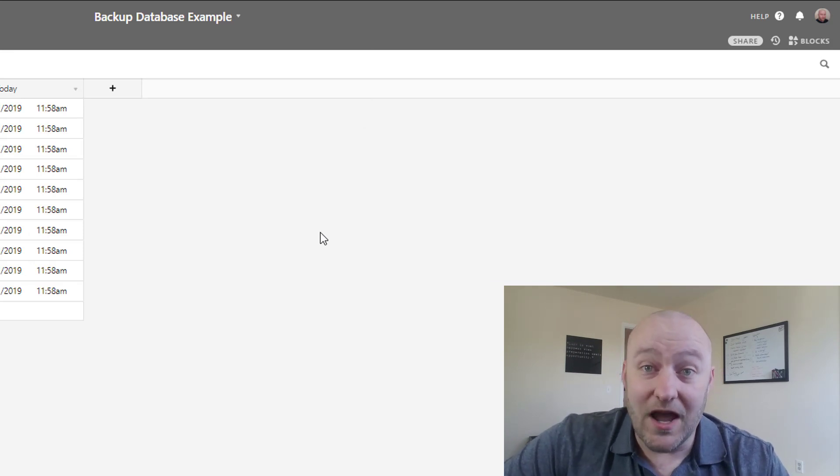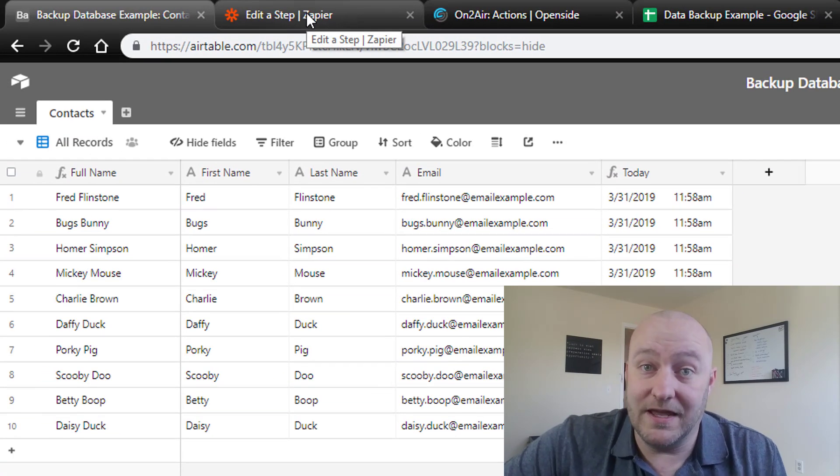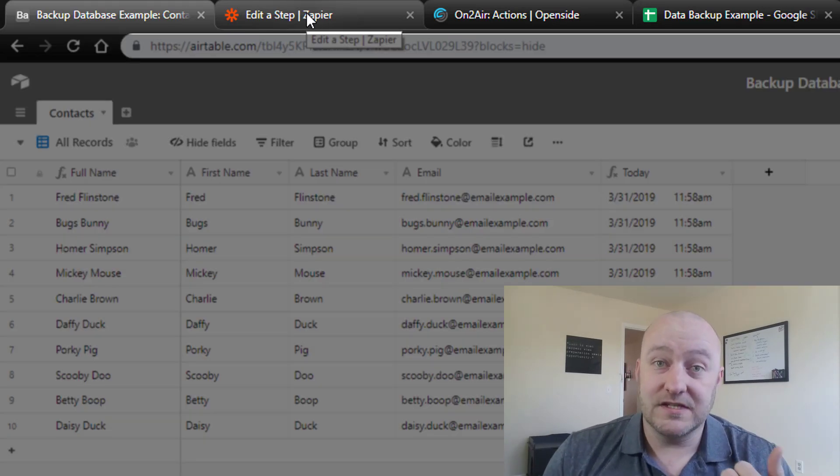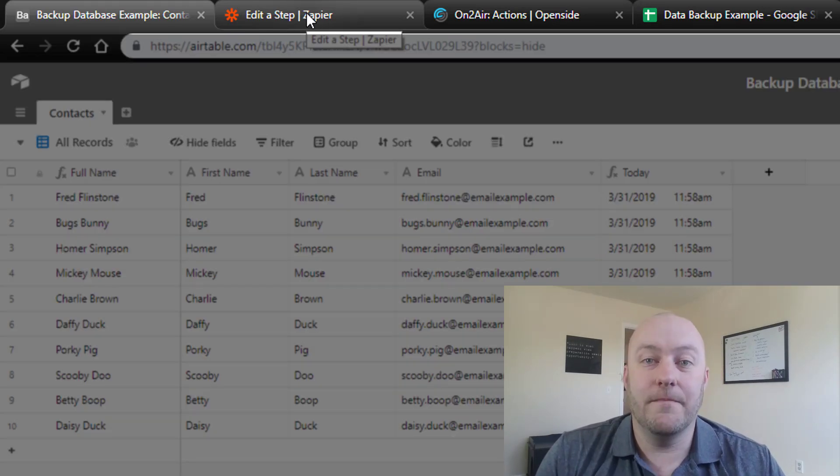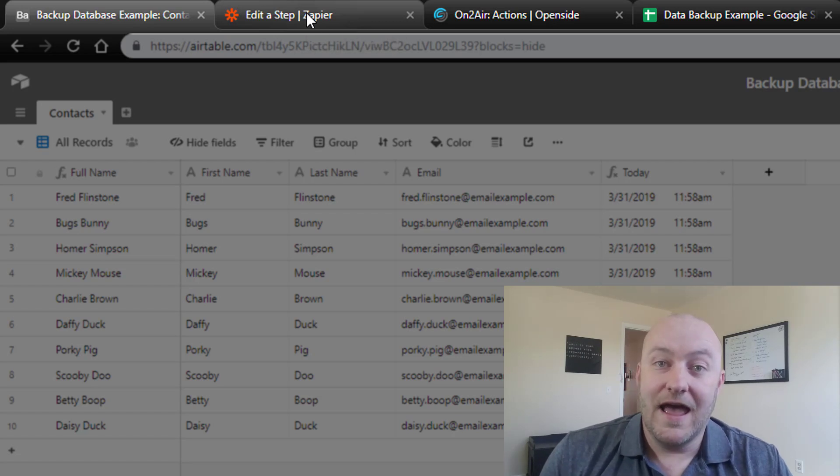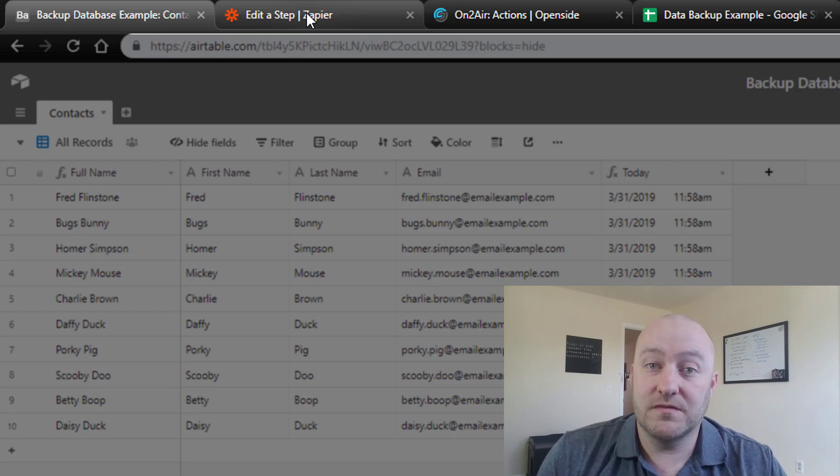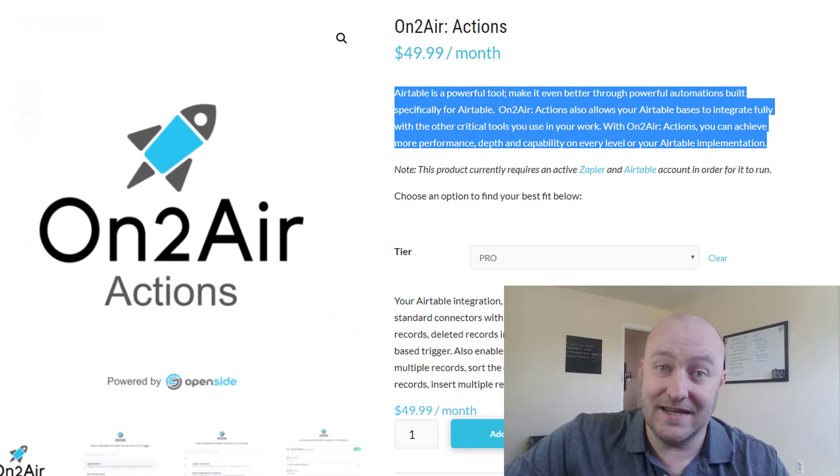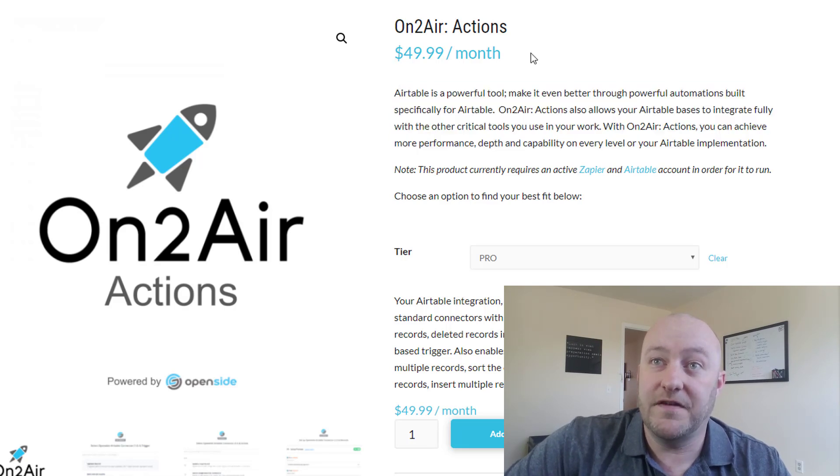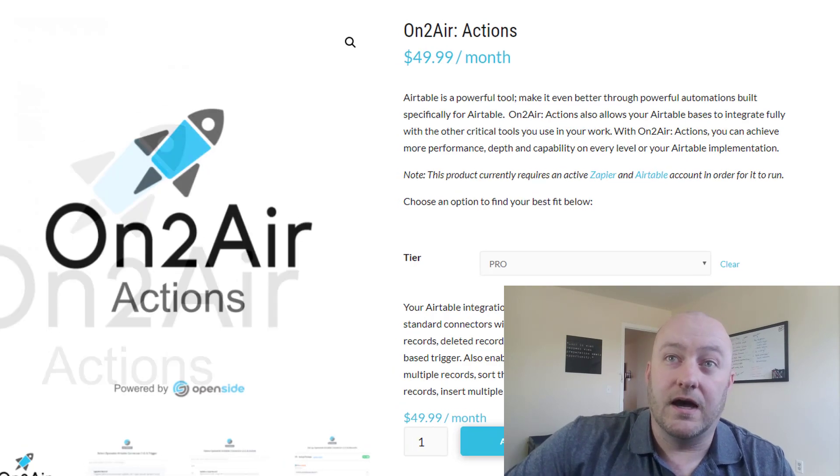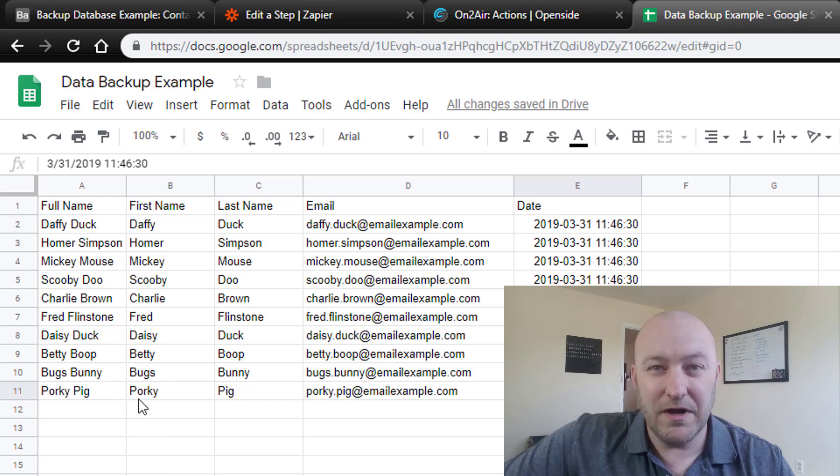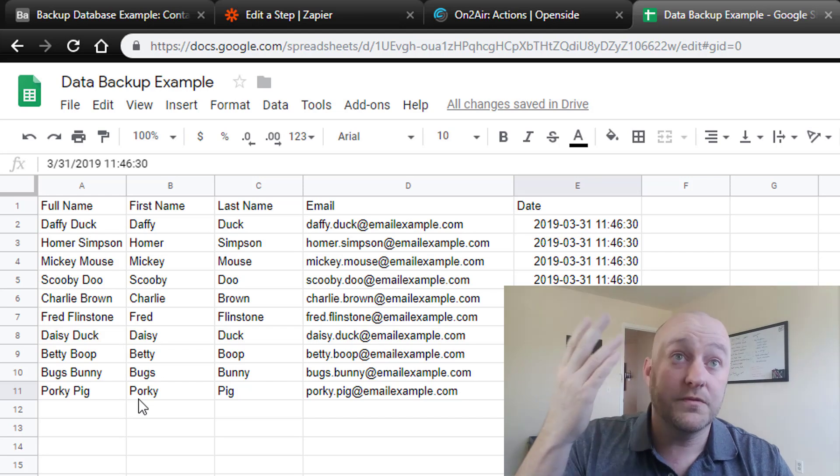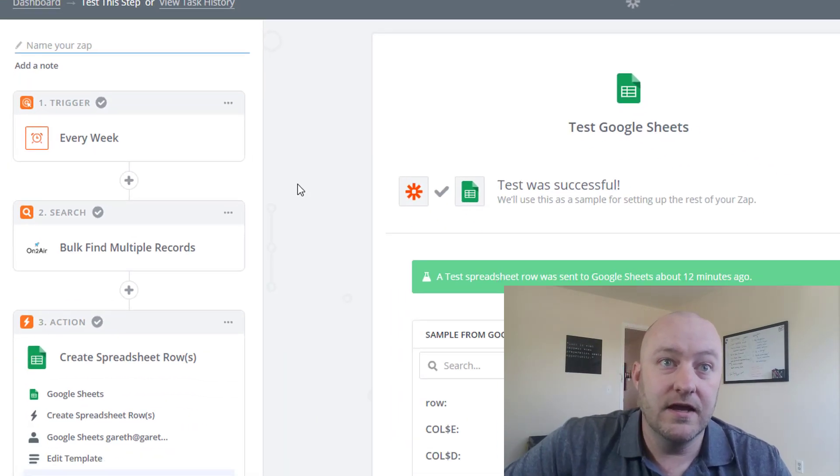But to build the automated system, that's what we're going to be discussing here. So the softwares that you're going to need for this are Airtable, obviously, that's where the data is going to be coming from. We're going to use Zapier and that's going to be providing the automation. And we're going to use a third party plugin, which comes from our friends over at OpenSide. The name of this plugin is Onto Air Actions. I will include a link to this in the description of the video. As you see here, it's a $50 a month software on top of what you're paying for Zapier and Airtable. And then lastly, you'll want some sort of Google Sheet or some other place to write the data. It could be Excel, if you have Excel on the cloud. So without further ado, let's get into what this actual automation looks like.